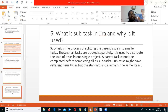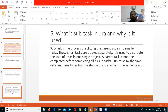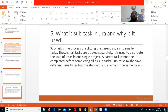What is the need for a subtask in Jira and why is it used? A subtask is the process of splitting a parent issue into smaller tasks so these smaller tasks can be tracked separately. It is used to distribute the load of tasks in a single project. A parent task cannot be completed before completing all its subtasks. Subtasks may have different issue types, but the standard issue type remains the same for the parent. You can assign separate time estimates to each subtask.